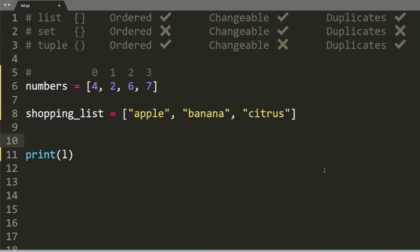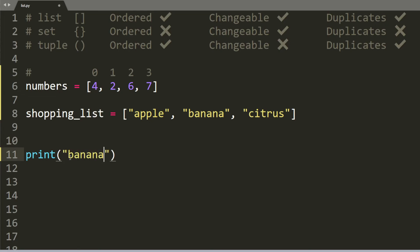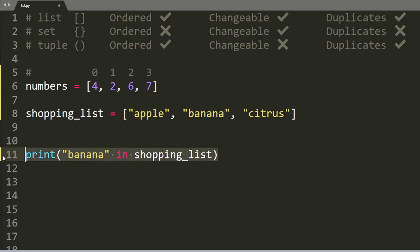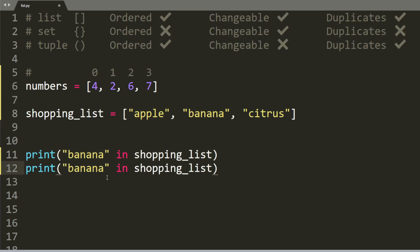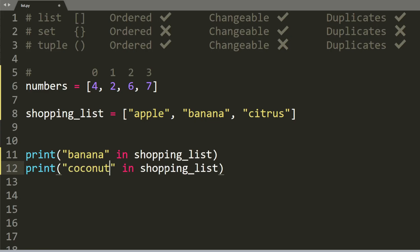Another useful feature of lists is that you can check to see if something exists inside a list or not. So let's say you want to check to see if banana exists inside the list shopping. So it will be banana in shopping list. And then let's say we also want to check if coconut is inside the shopping list. Now the first one will obviously return true and the second one will return false.